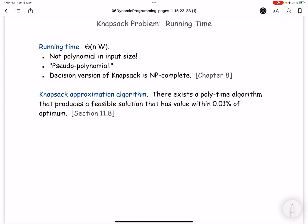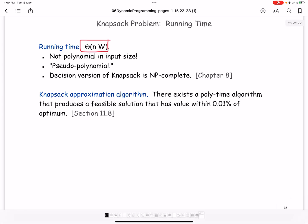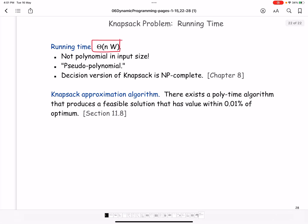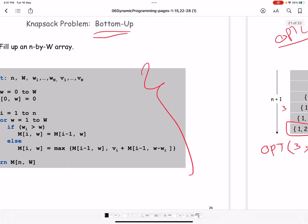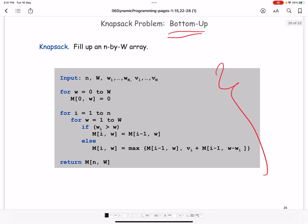The running time is O(n × W) because we fill a table of size n multiplied by W. We covered two examples of dynamic programming: weighted interval scheduling and the knapsack problem.